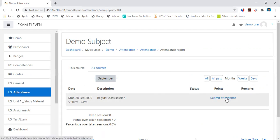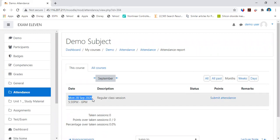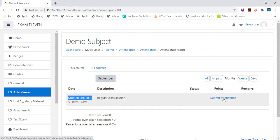You have an option here to submit the attendance. For example, this is on 28th of September 2020 from 5:30 to 6 PM. Your class is between 5:30 to 6 PM.